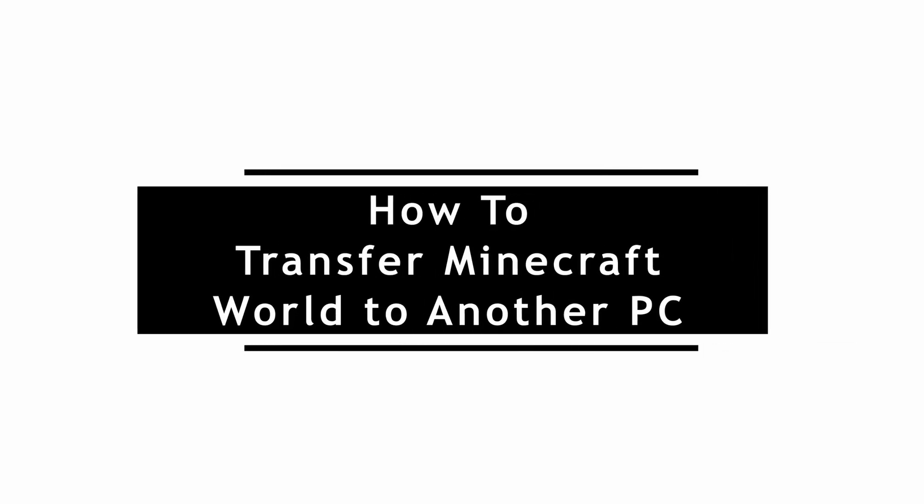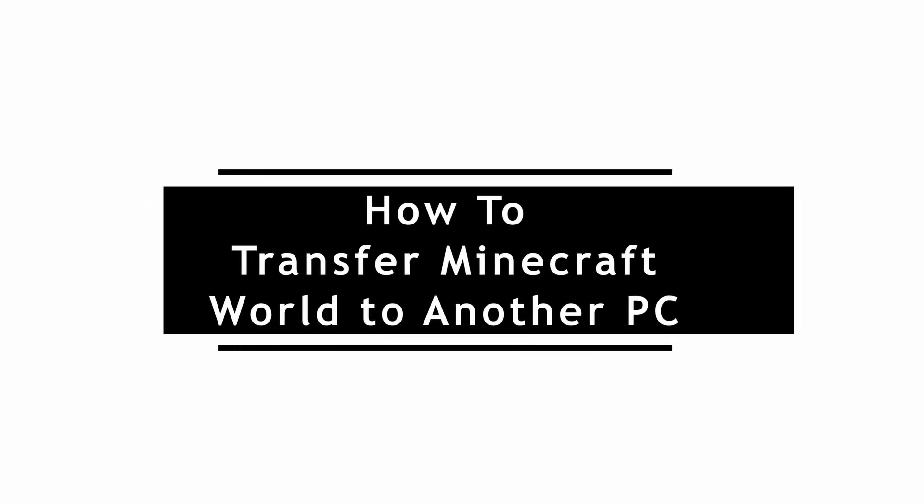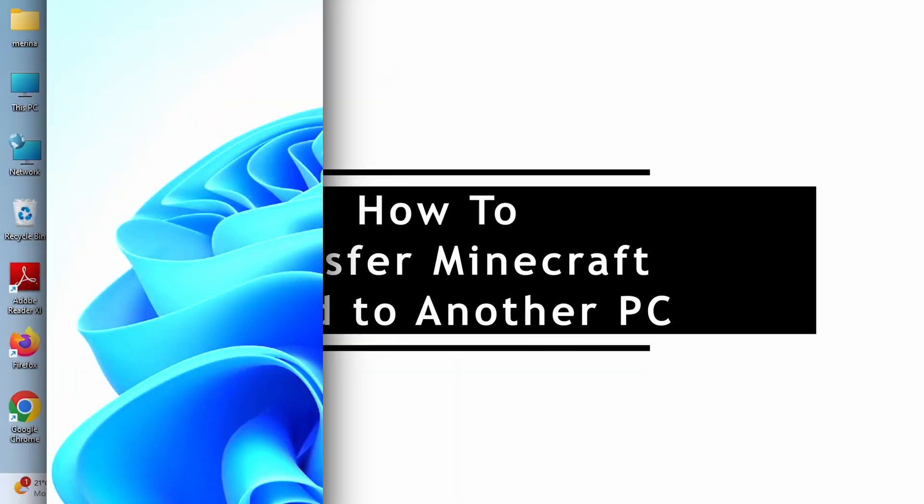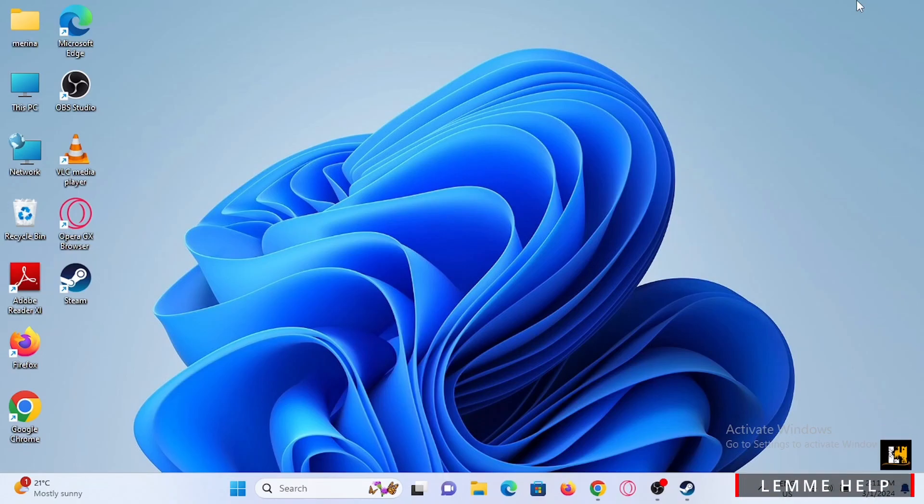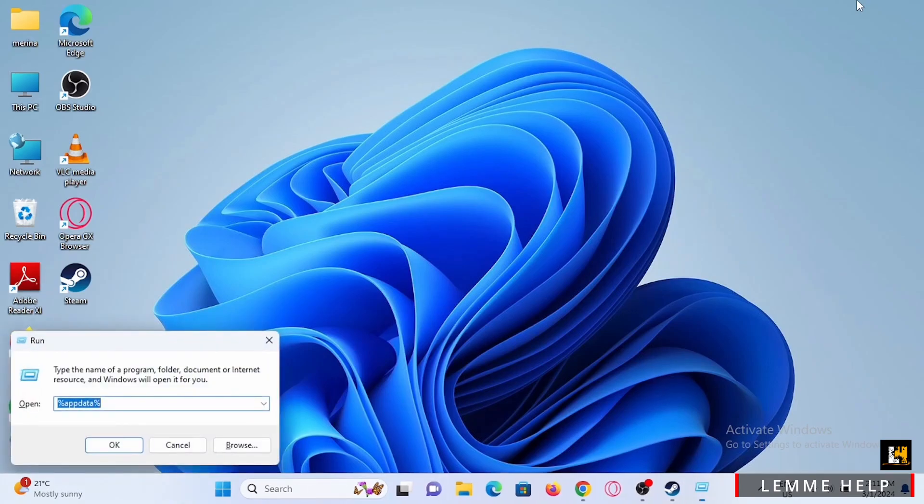How to transfer a Minecraft world to another PC. It is very simple. First step: make sure you have Minecraft downloaded on your PC. Next, tap the Windows and R keys to launch the Run dialog.